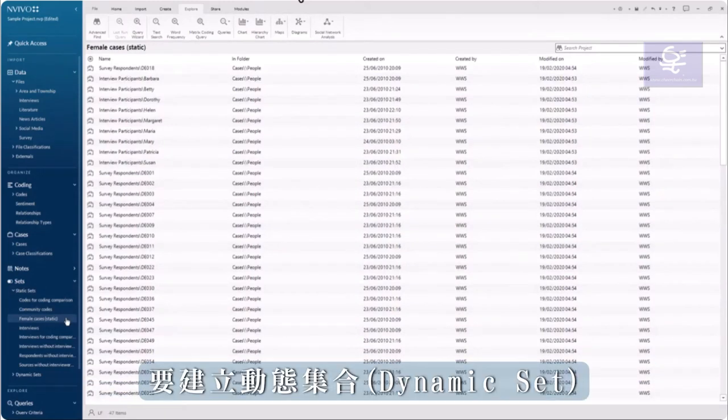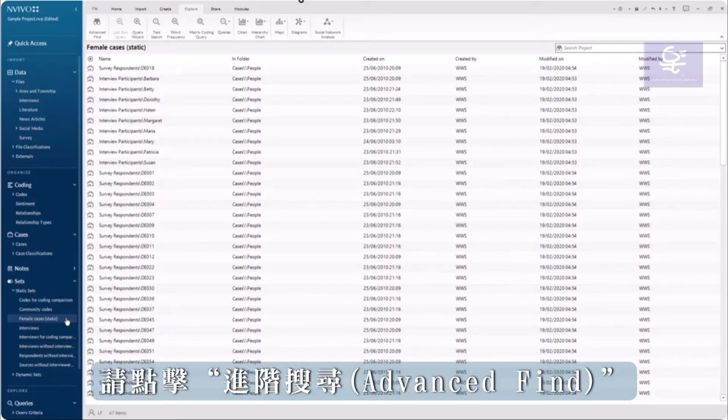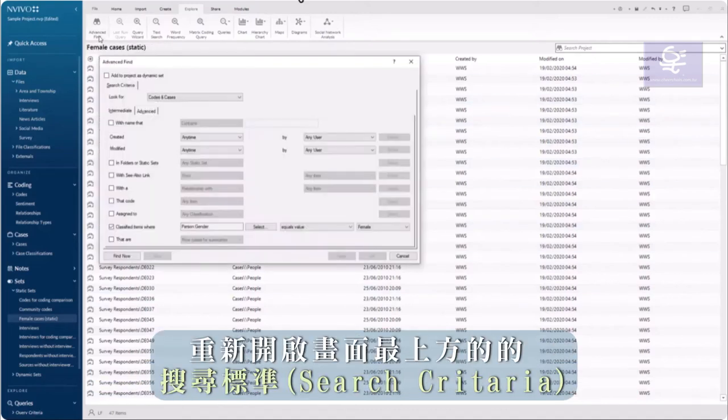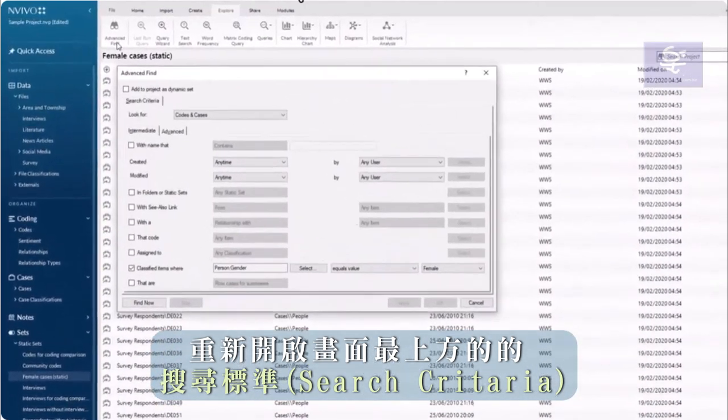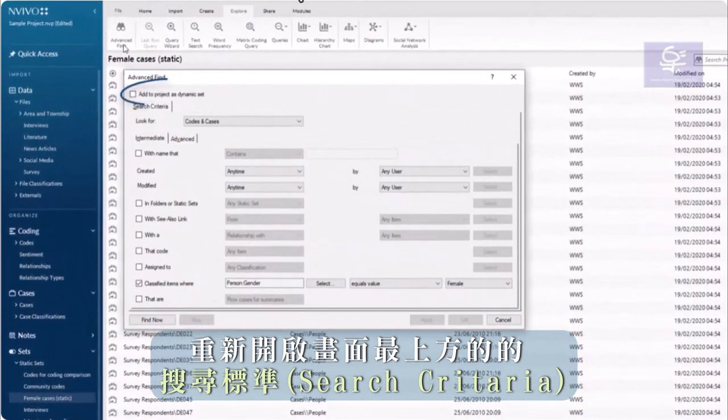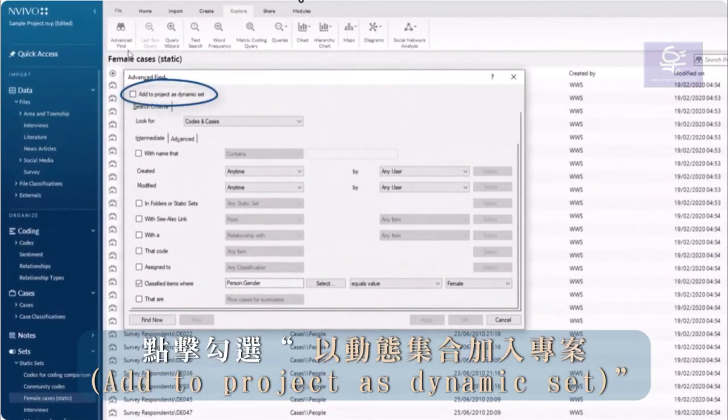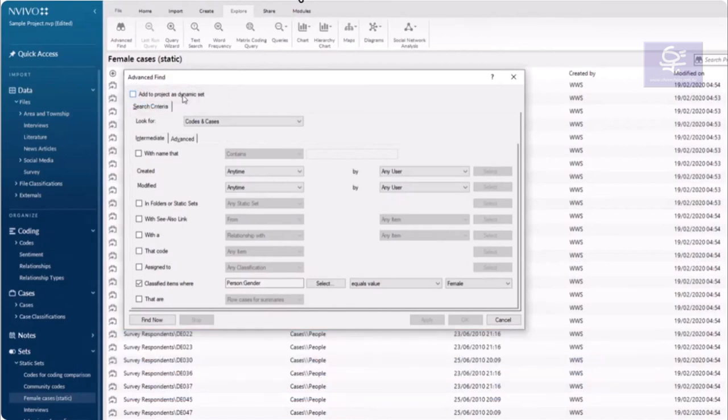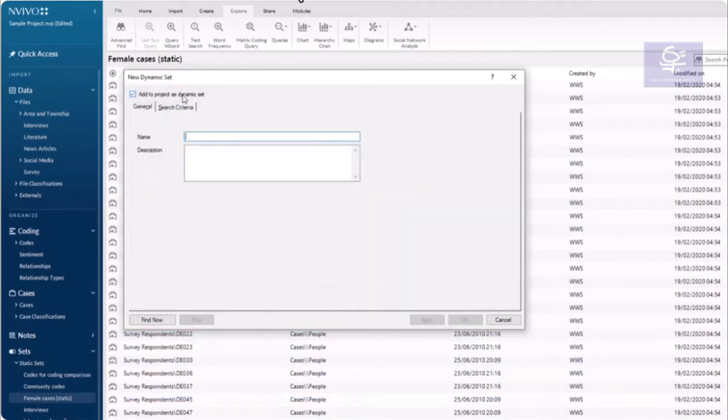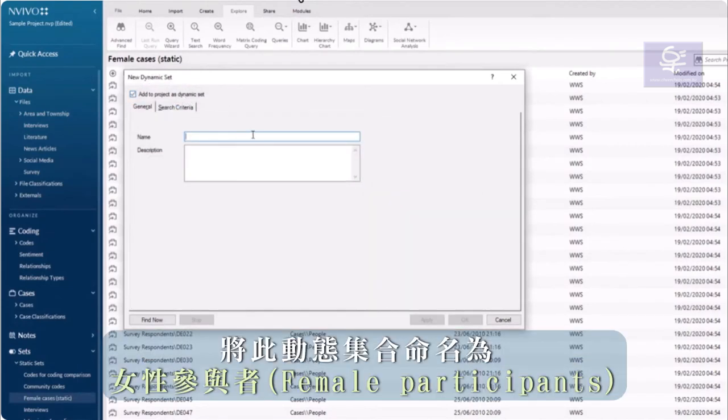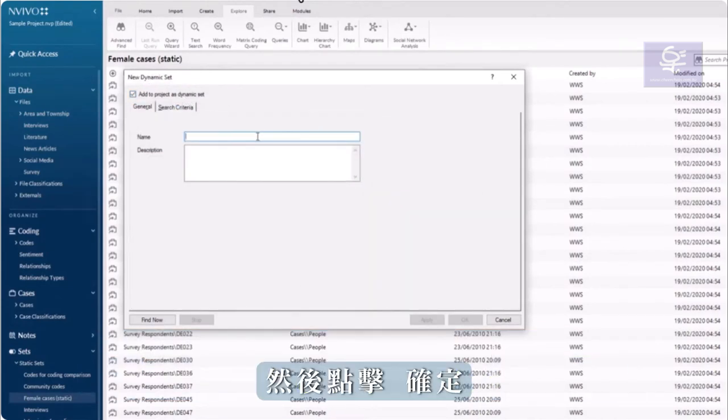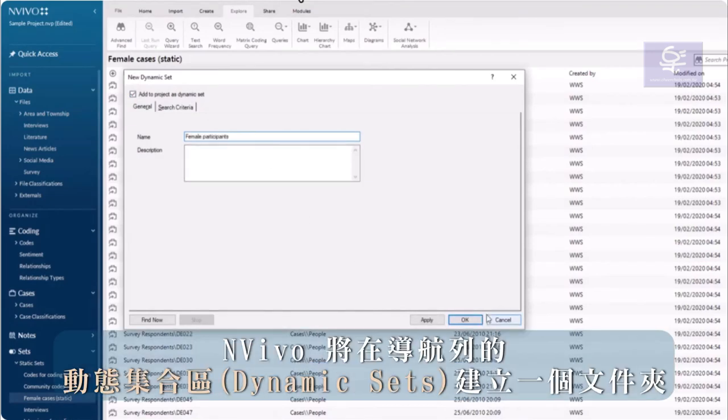To create a dynamic set, click Advanced Find to reopen the search criteria. At the top of the screen, click the box Add to Project as a dynamic set. Name the dynamic set Female Participants and click OK.